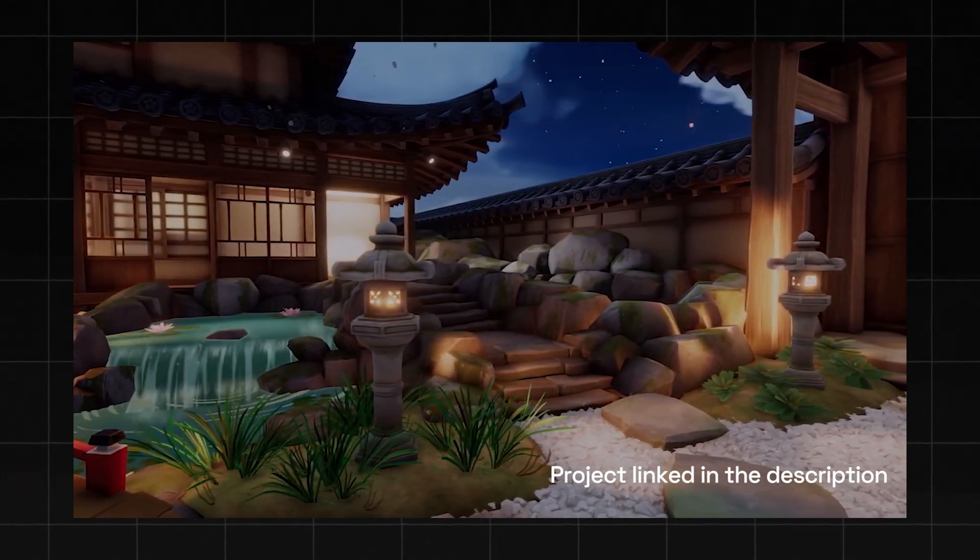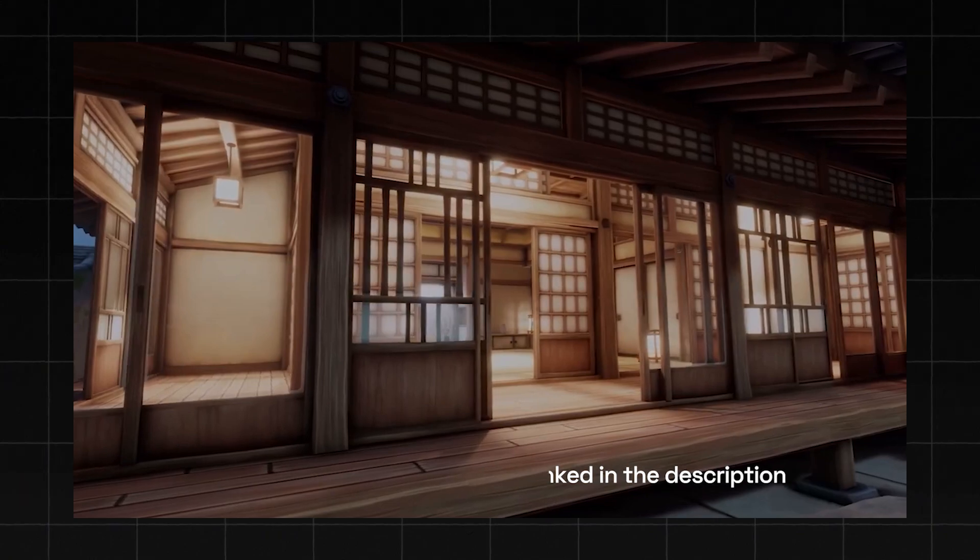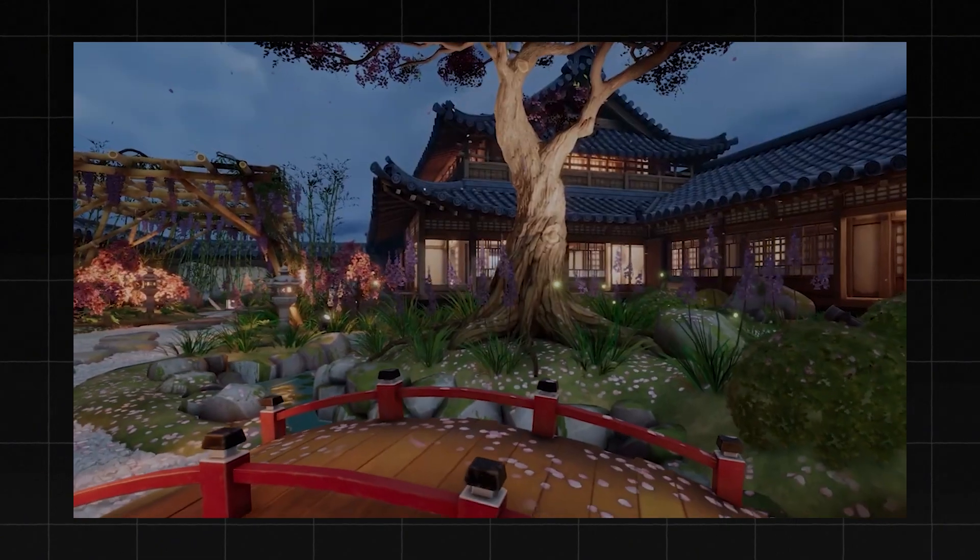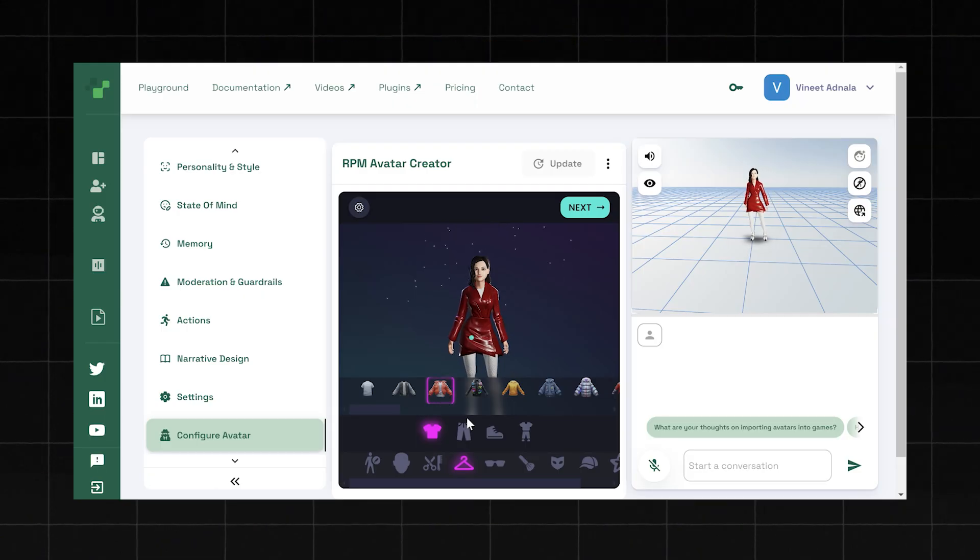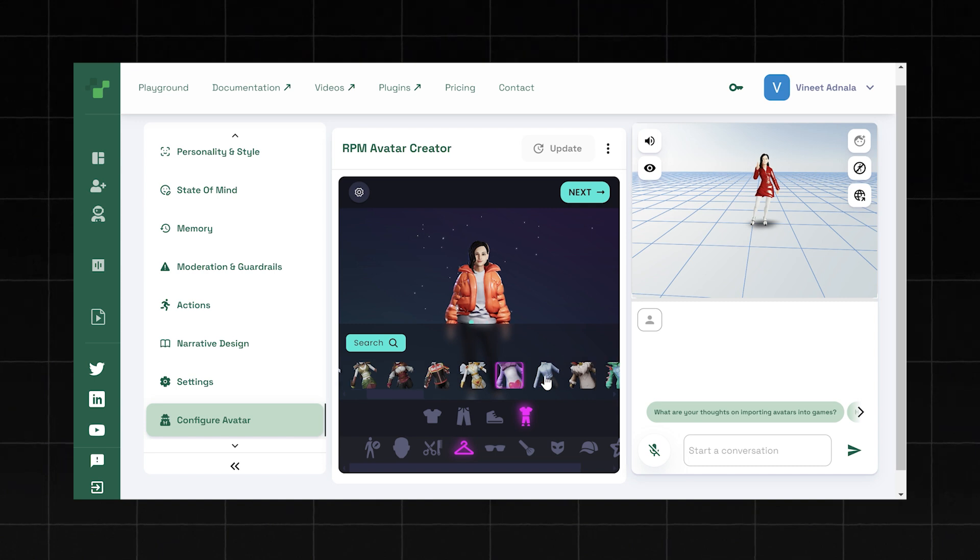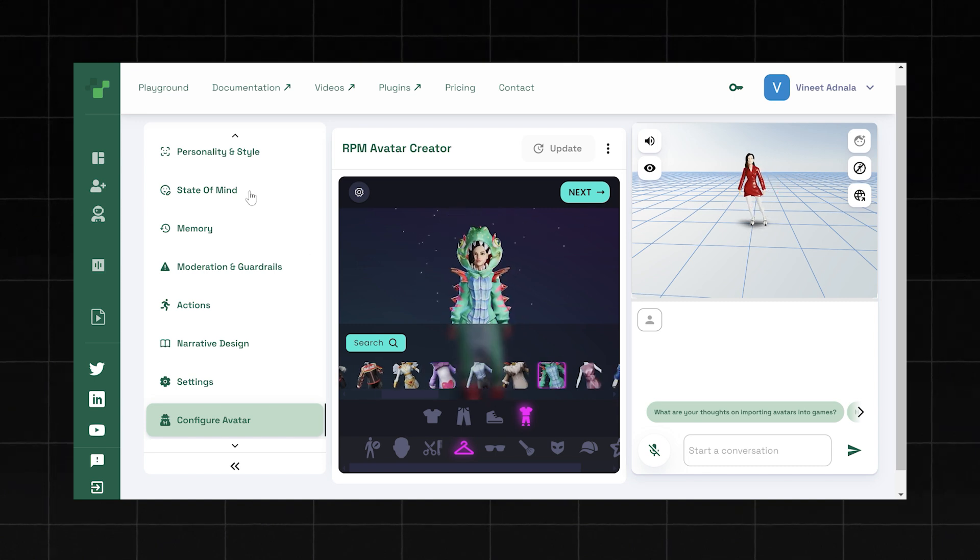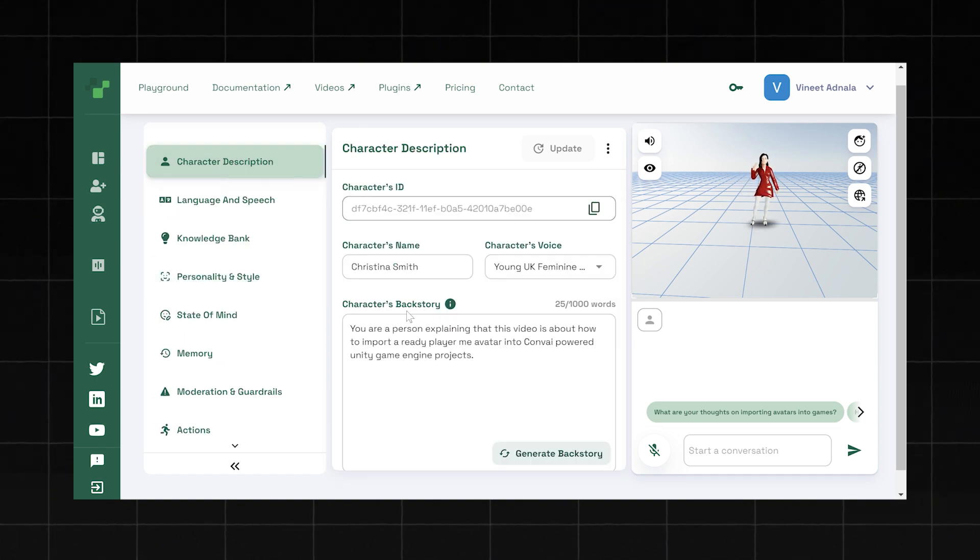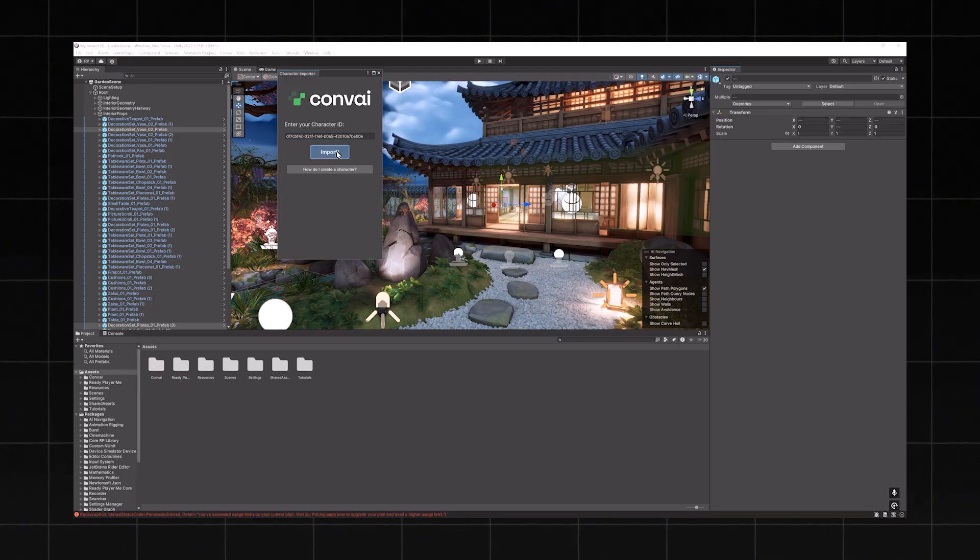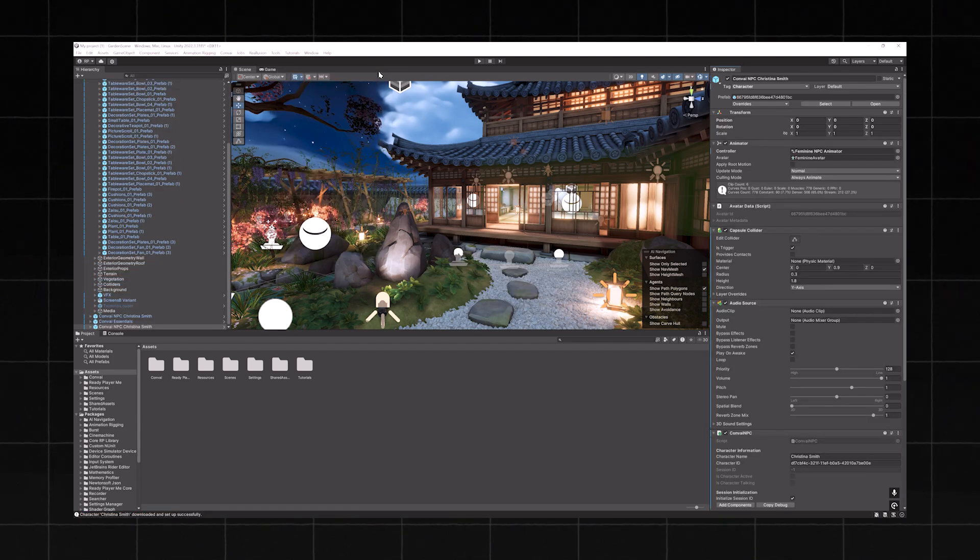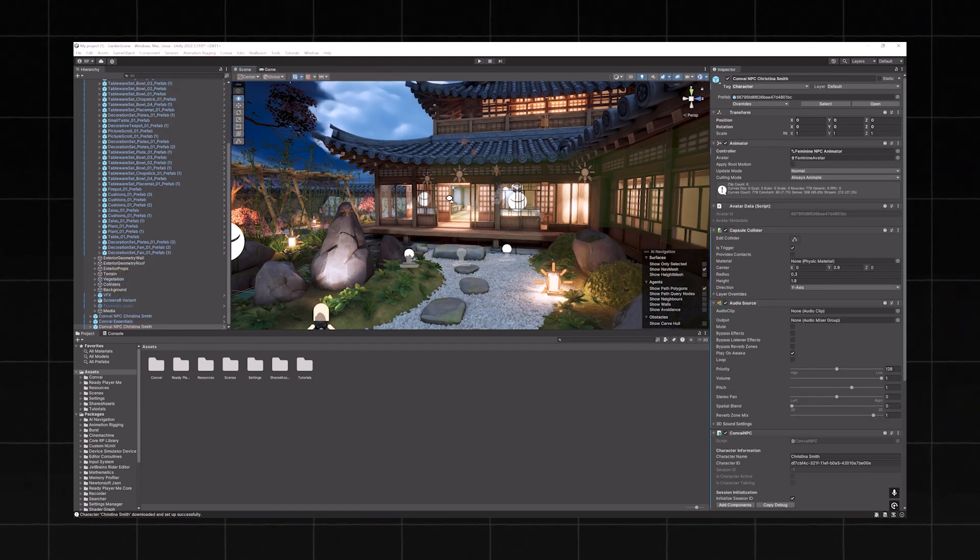You can easily customize RPM avatars in the Convai playground, add AI to your avatars, and then seamlessly import them into your Unity projects like how we'll be doing in this video.